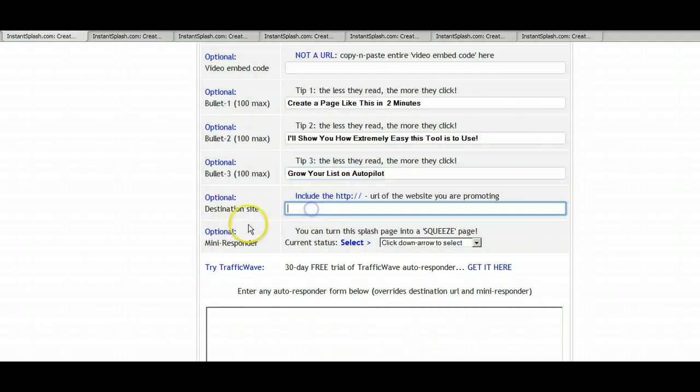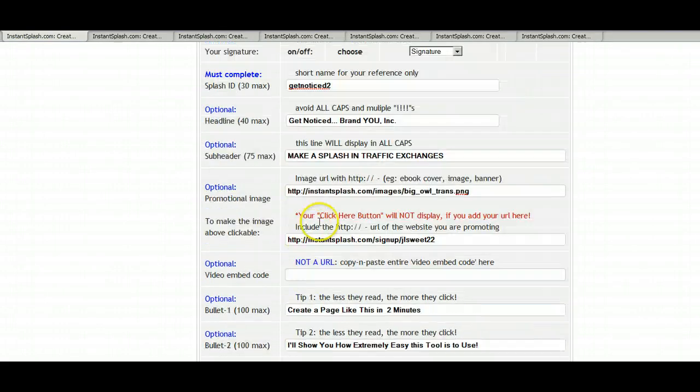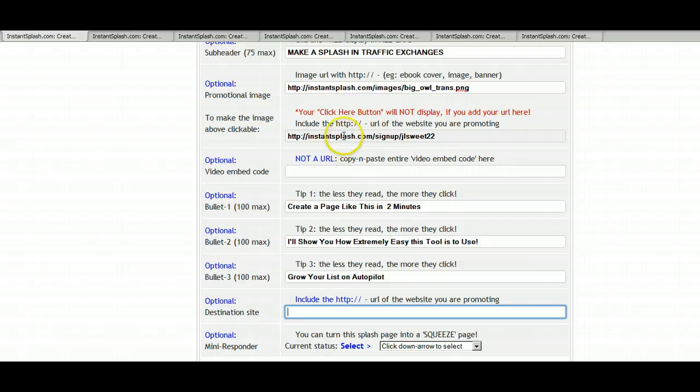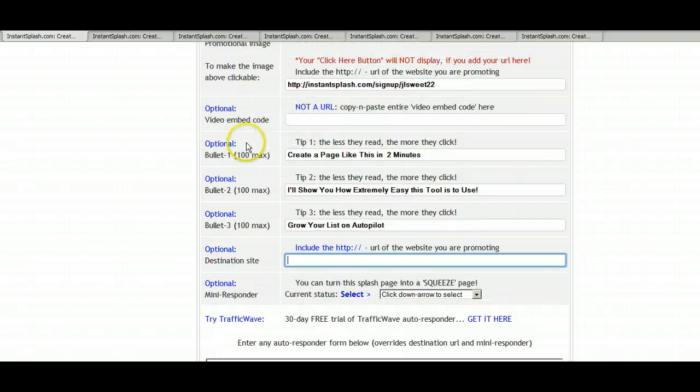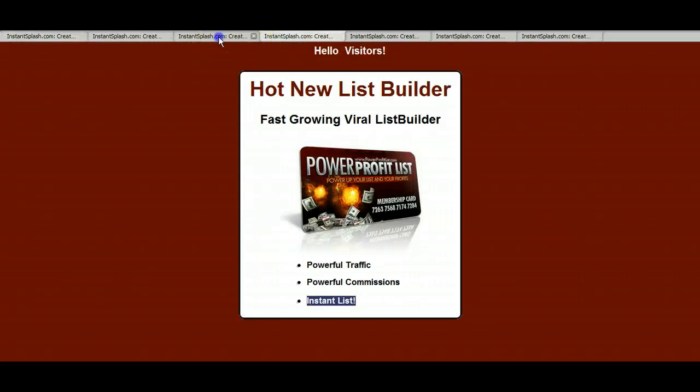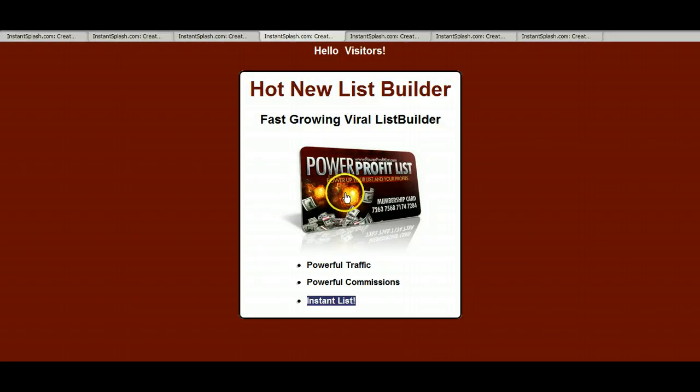So here is the destination. So here is the site. So if you didn't have an image or anything, you would just put your affiliate link here. And then that click here button would show up just like this instead of this.